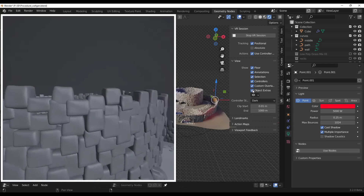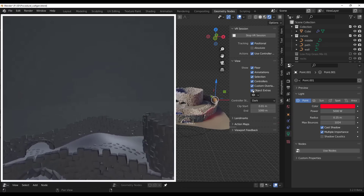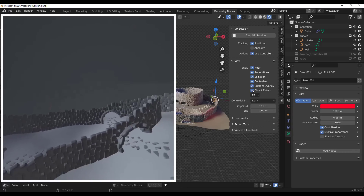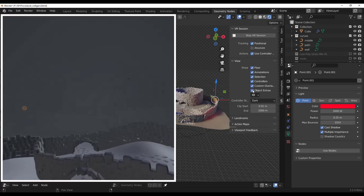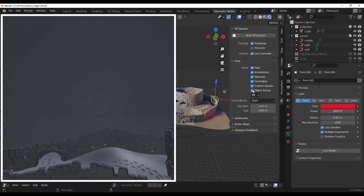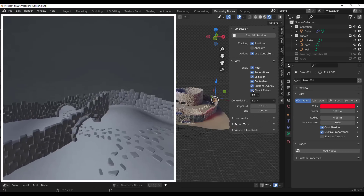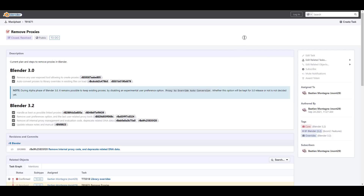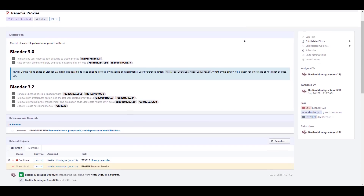There are also improvements to VR. Object extras such as image empties can now be shown in your VR headset, and you can reference images within VR. This can be very useful for architects and 3D artists depending on what you create with VR.